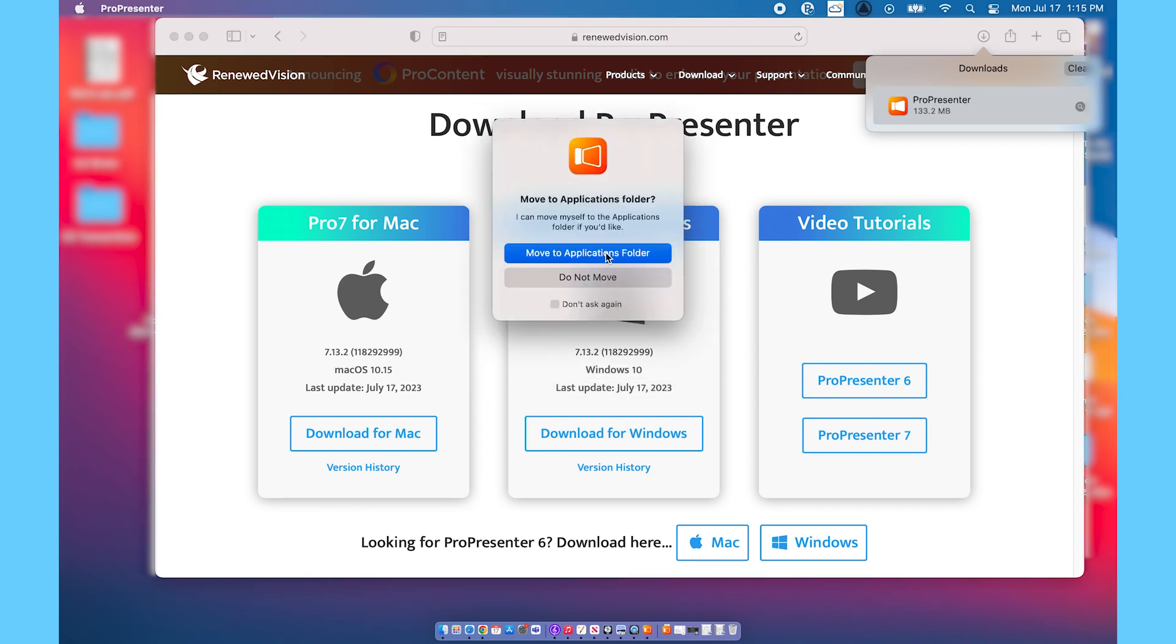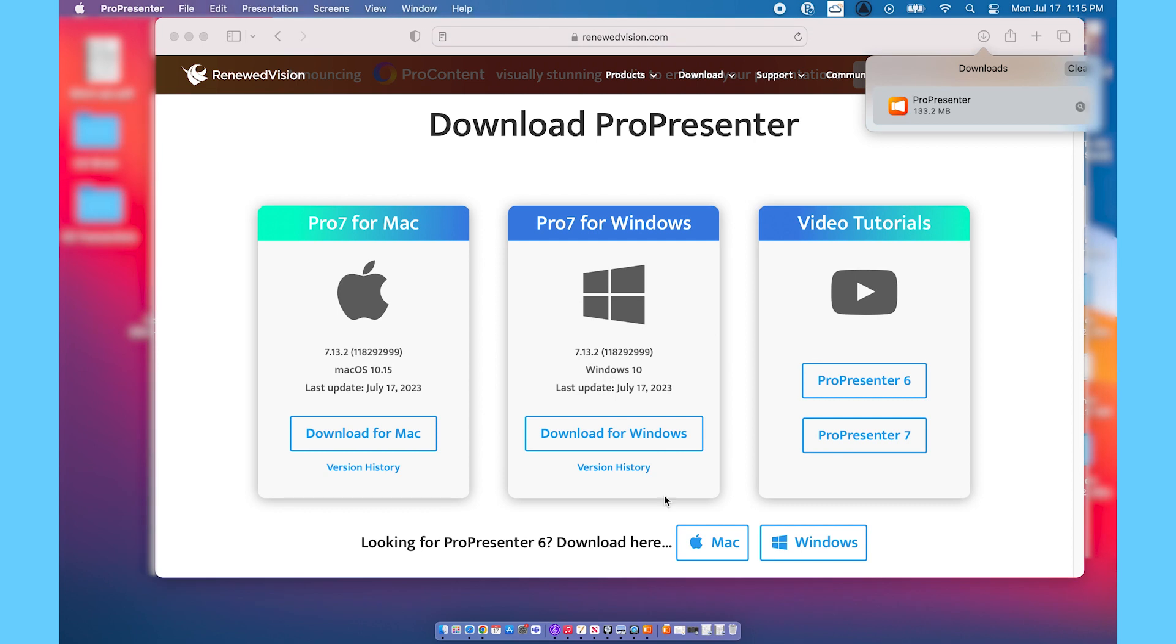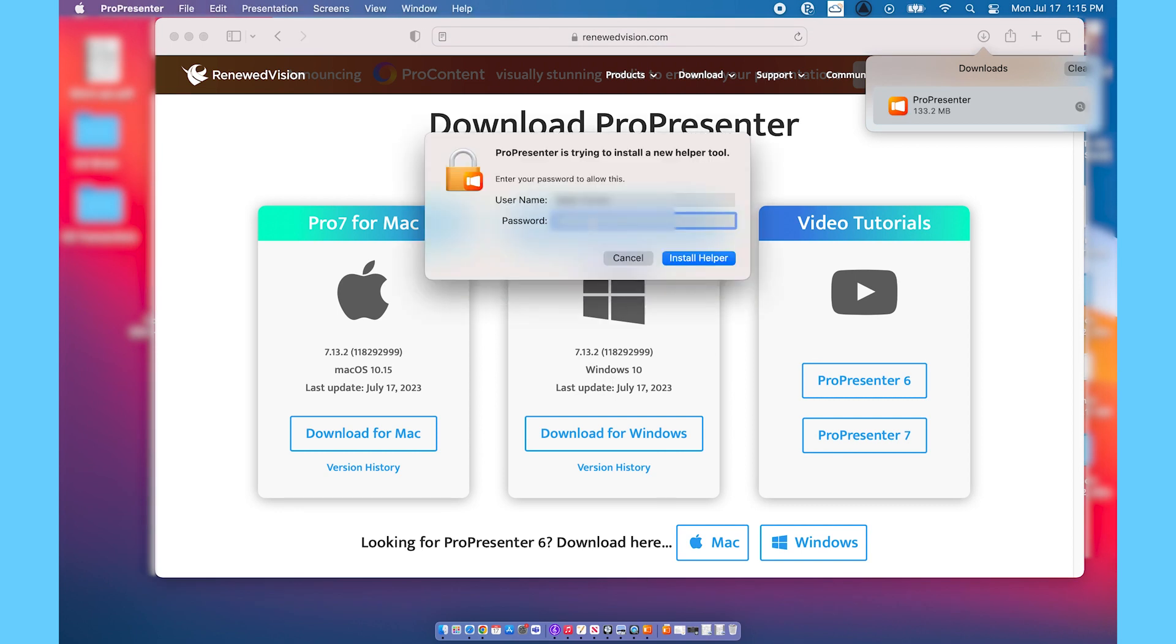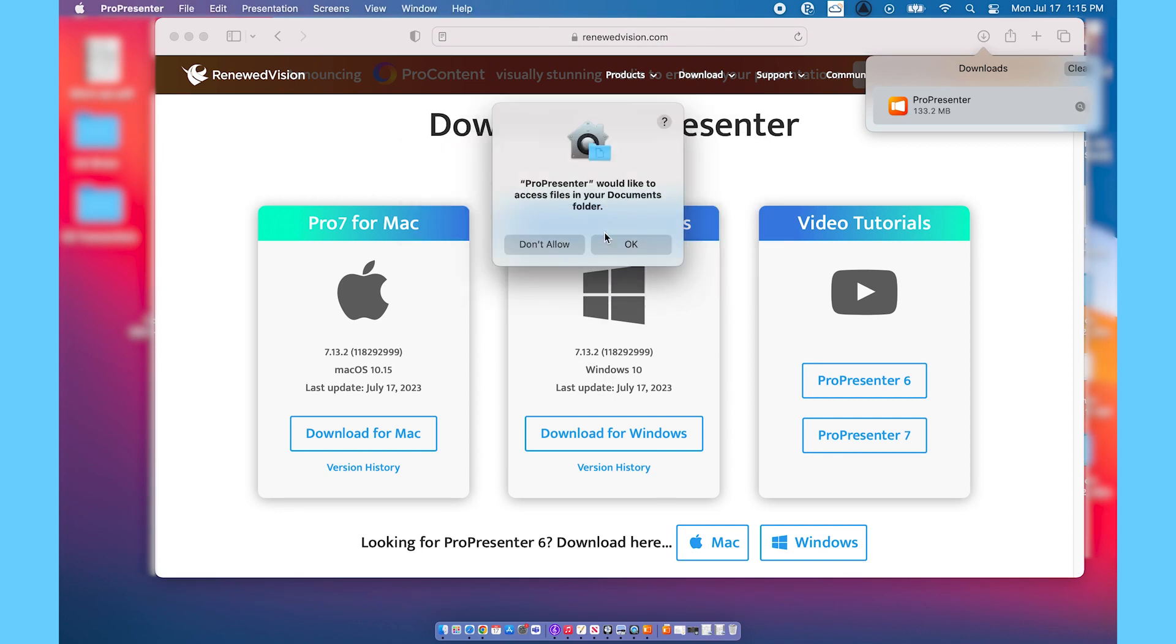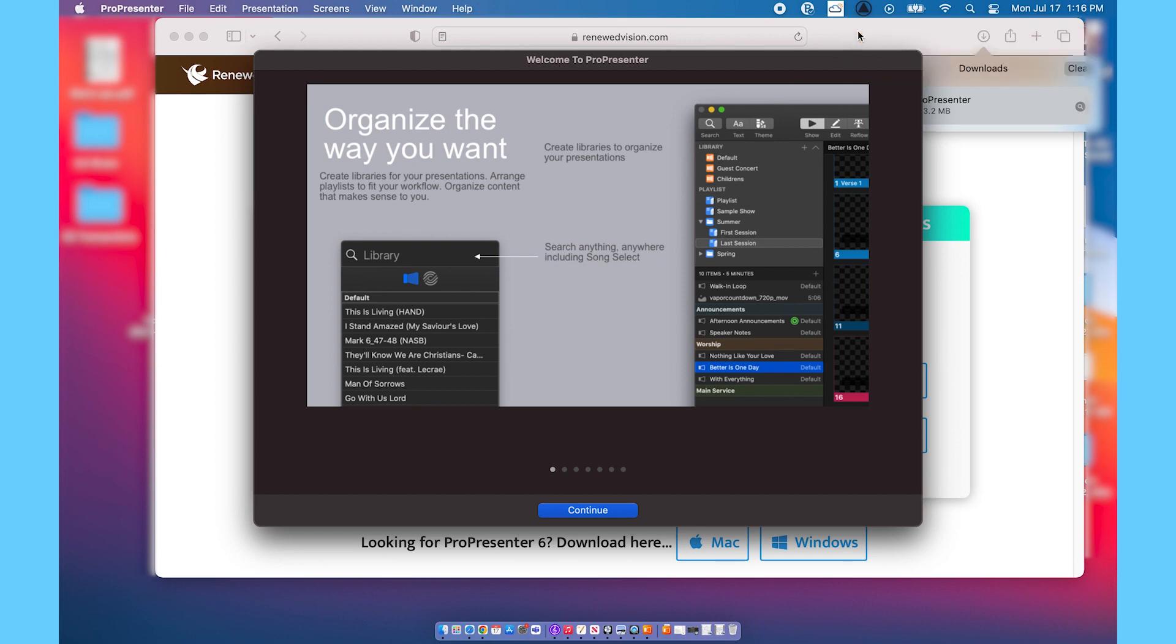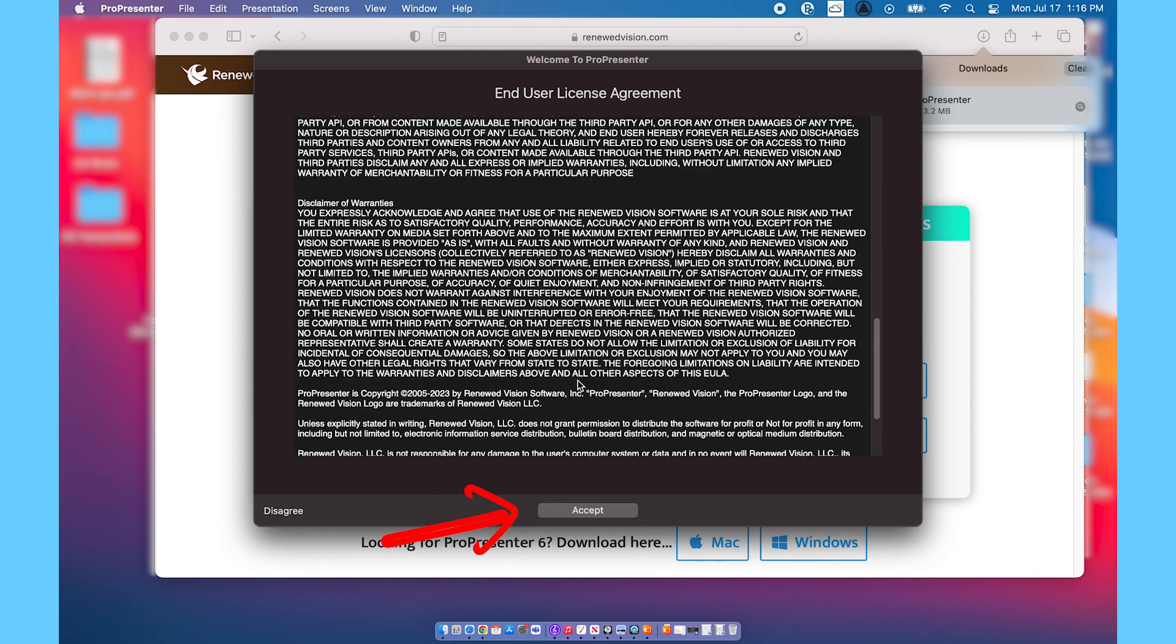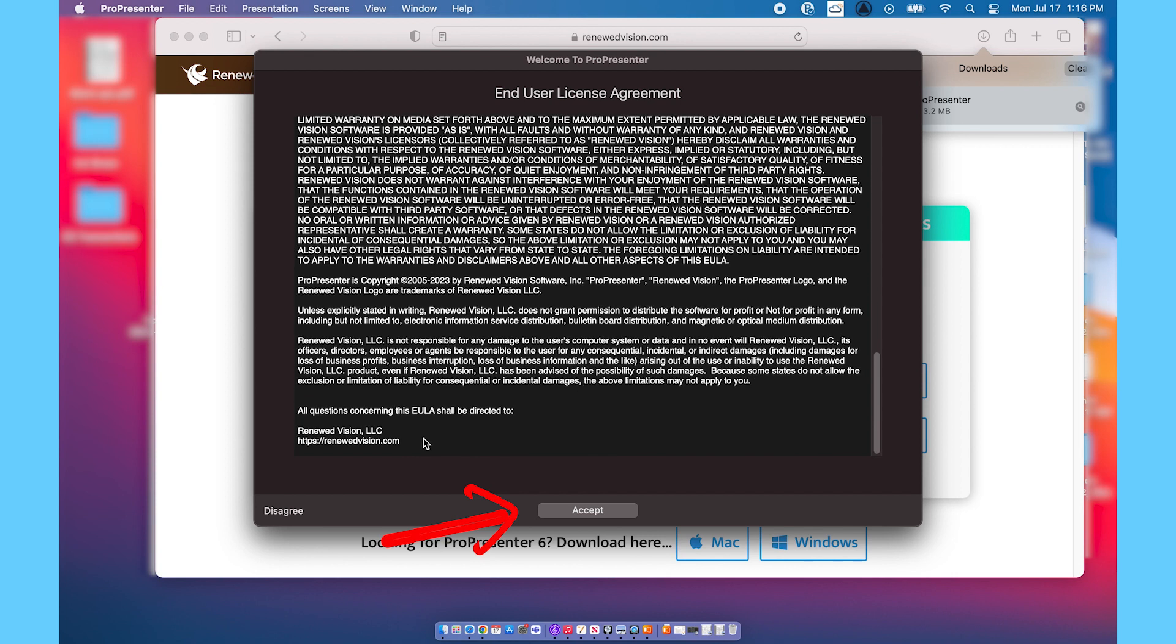You can see I'm going through all of the steps to install it right here. You're going to go ahead and accept the user license agreement. If you disagree you won't be able to use it, so go ahead and just click accept.